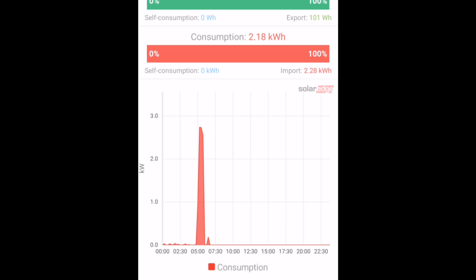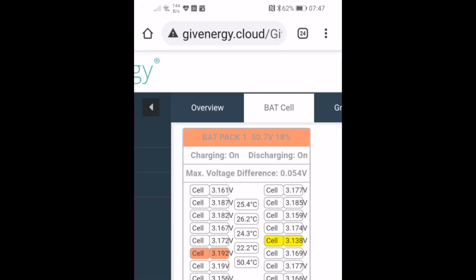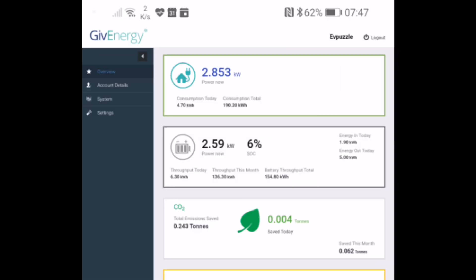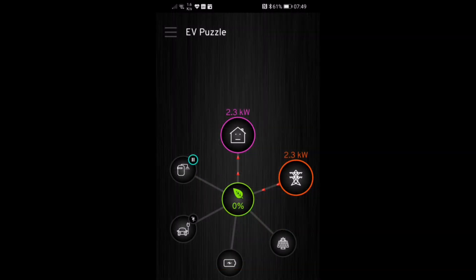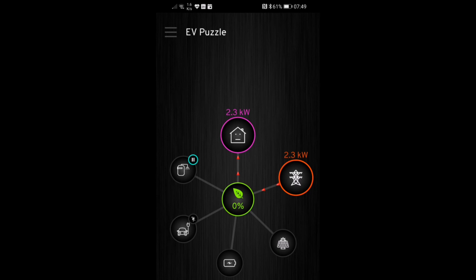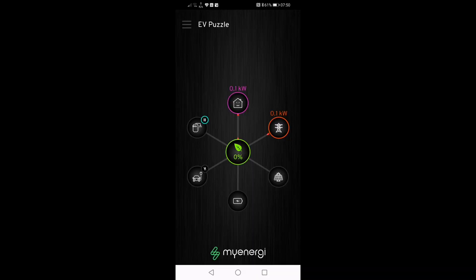7:47 now, and we're still at 2.28 kilowatt hours from the grid. So no grid energy used. The battery temperature is up to 22 to 25 degrees C, so much better. But showing 18% in the physical battery view, and only 6% in the logical view. So we're almost there because it's going to run out at 4%. And there she goes, 7:49 in the morning, suddenly we're drawing 2.3 kilowatts from the grid to power the fan heater, so the battery has given up the ghost.